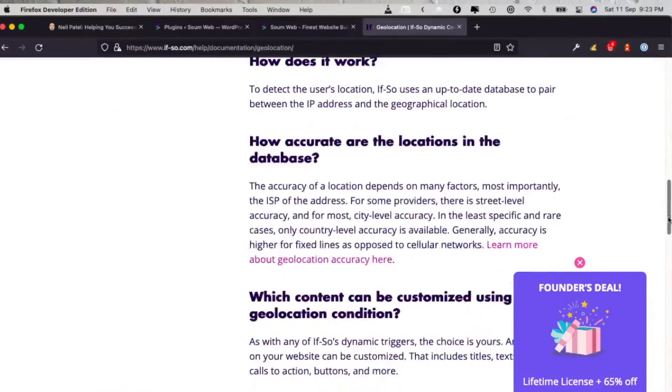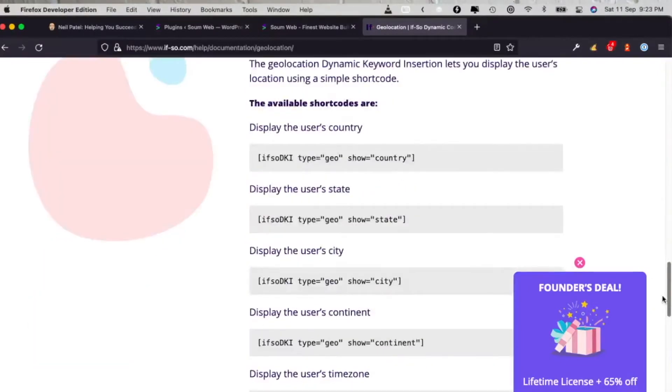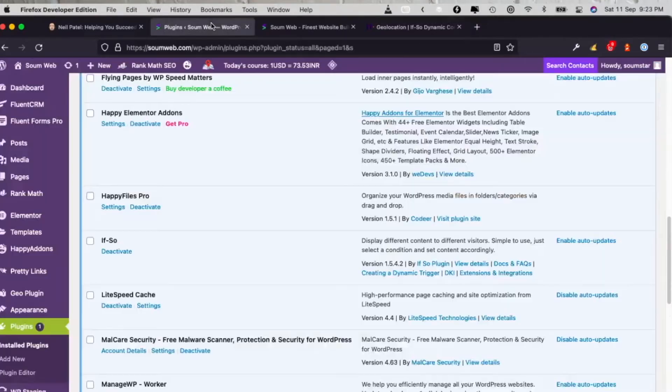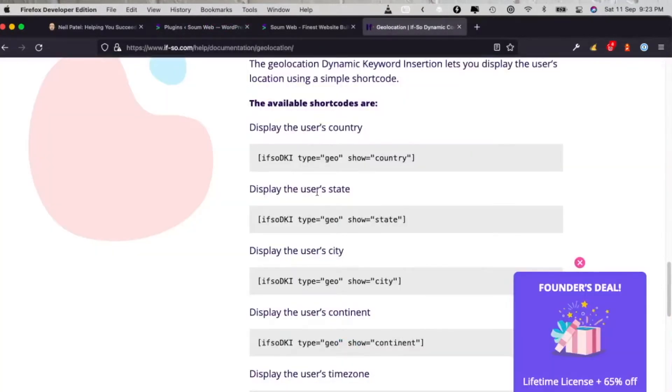So the one that's popular, and for a good reason but I found it to be not accurate, is the IF-SO plugin. You might have heard about it. This is a very popular plugin in WordPress and very useful, but I did not find it accurate and I'm going to show you.